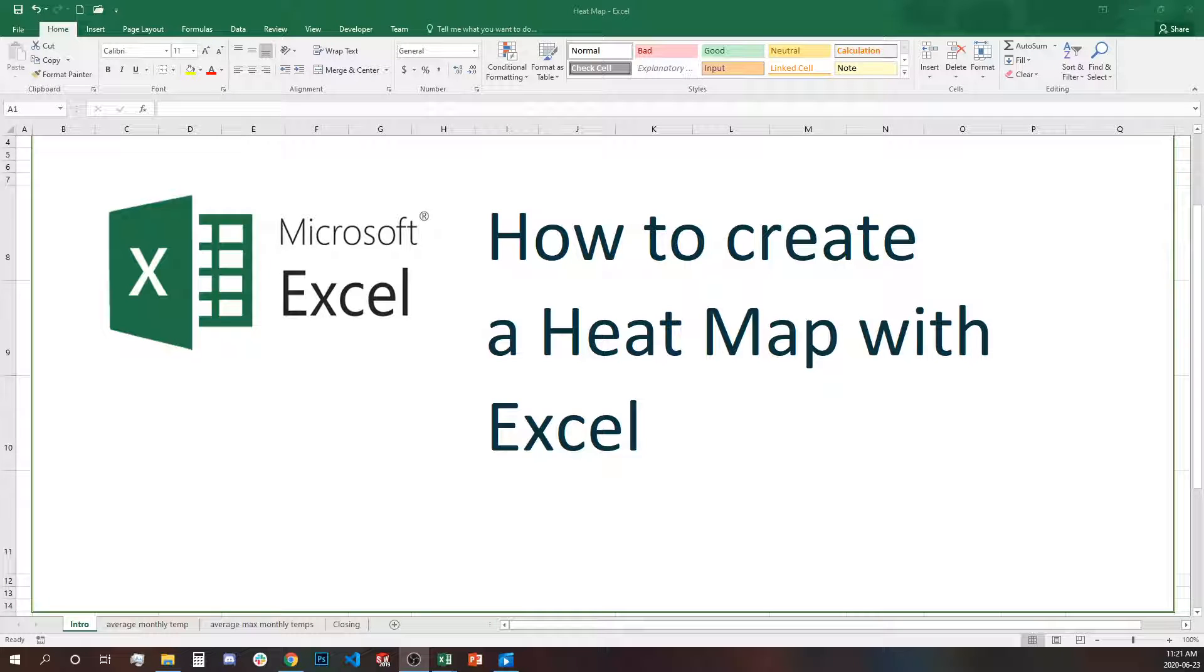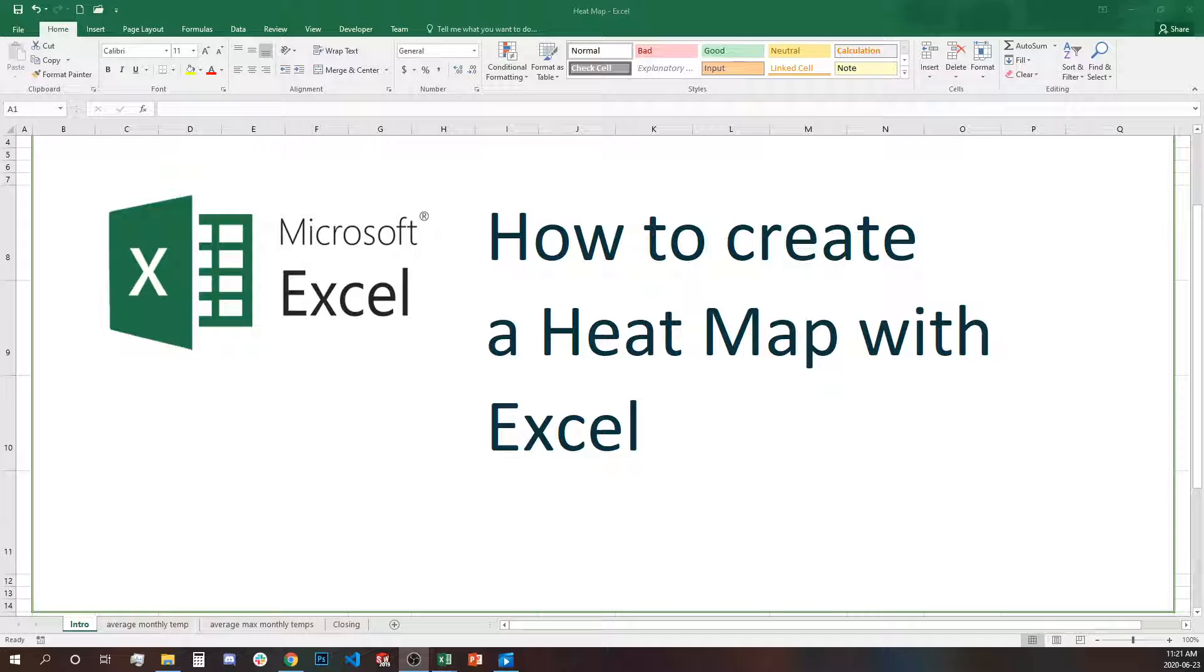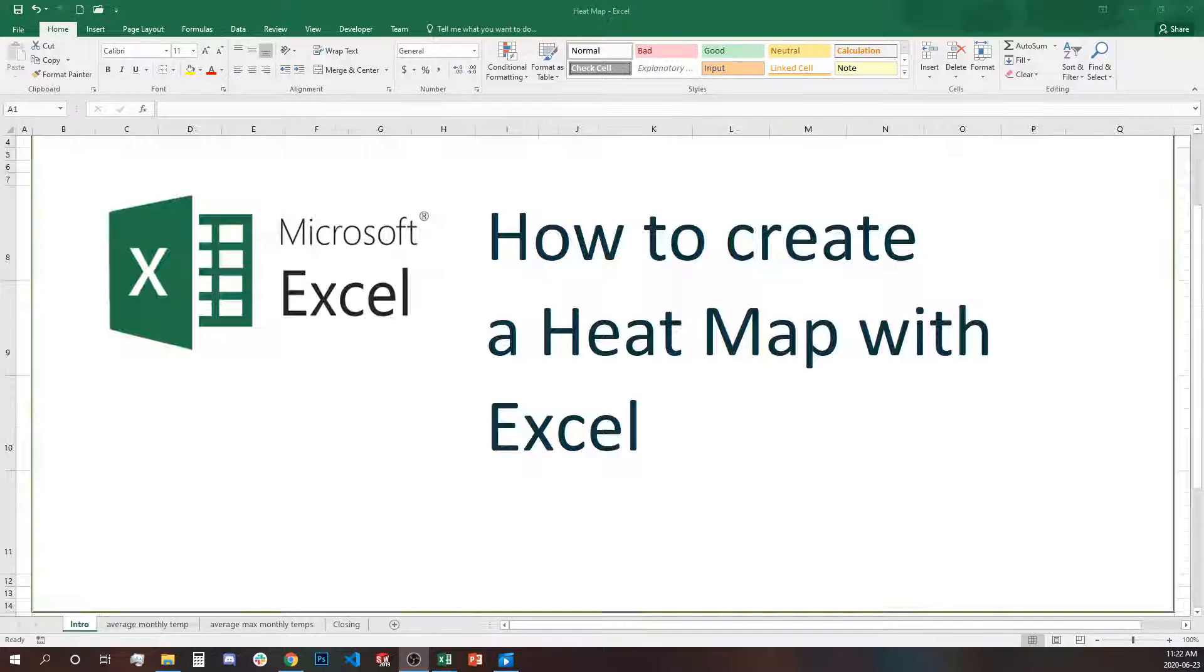Hello! In this video I will show you how to create your own heat map with Excel. A heat map is a data visualization technique that shows the magnitude of the phenomenon as color in two dimensions. The variation of the color and the intensity provides visual representation of how the data varies.